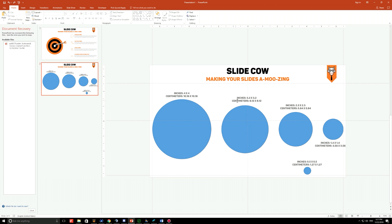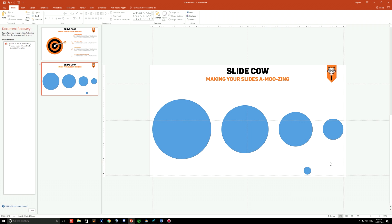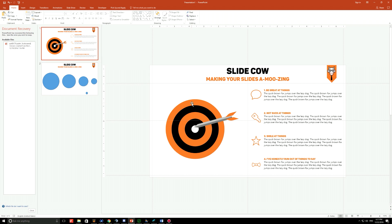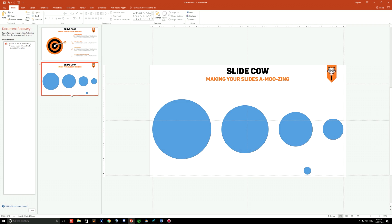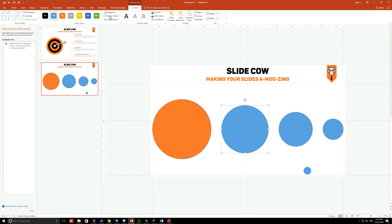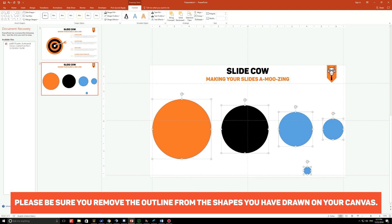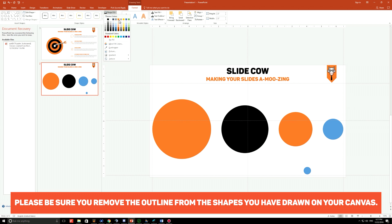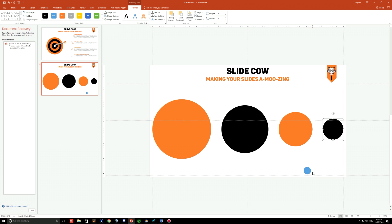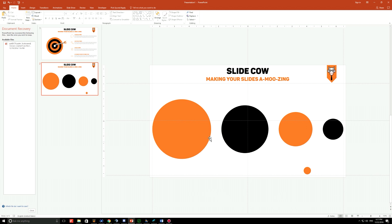By now you should have five circles on your slide. First, delete the placeholder text. Then we're going to color them all in — make sure every other circle has a different color. I started with orange, then black, then orange and black, then white at the end. So we'll have orange here, then black, and remove the outline from all of them, then orange again, black again, and leave the last one orange so we can see it on the canvas.